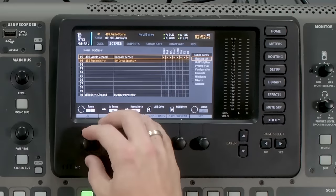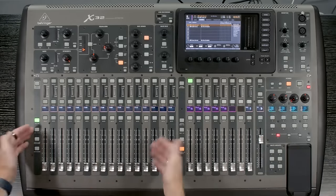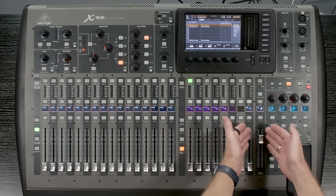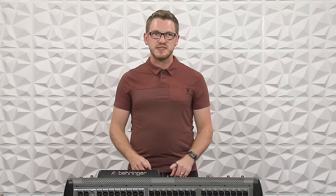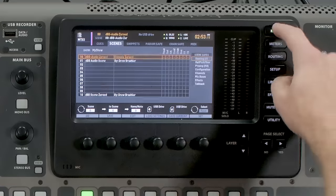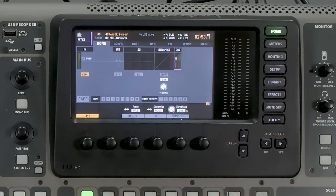I'm going to zero out my console and show you how to do this from scratch. We have our 32 channels, our six matrix sections, and our mono and left-right bus. The first thing I'm going to do is set up the matrix section for our PA feed. I'll select matrix one, hit home, link it, confirm that, and turn it up to zero. Next, I'm going to go to the routing section inside the board and change the output routing to come from the matrix.